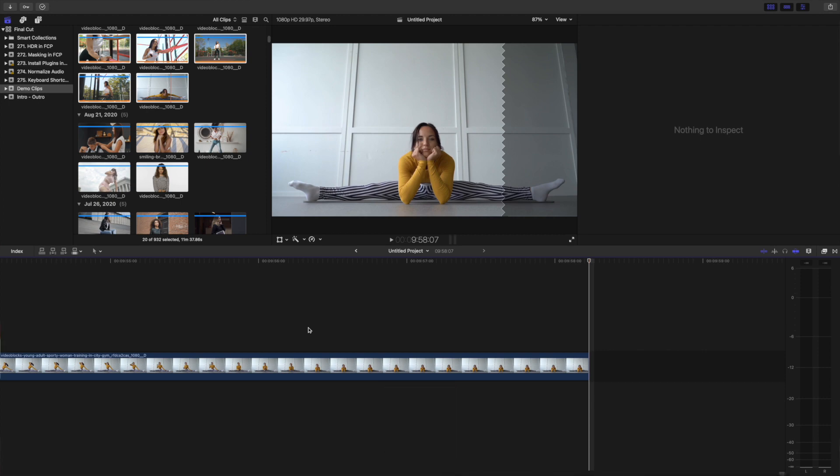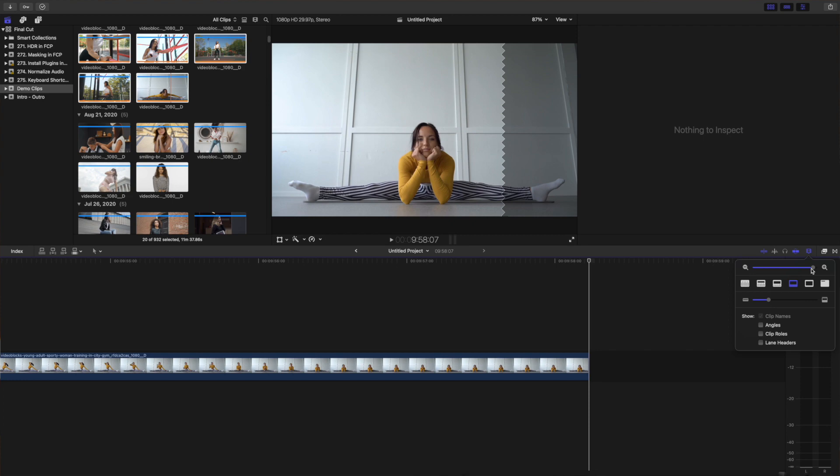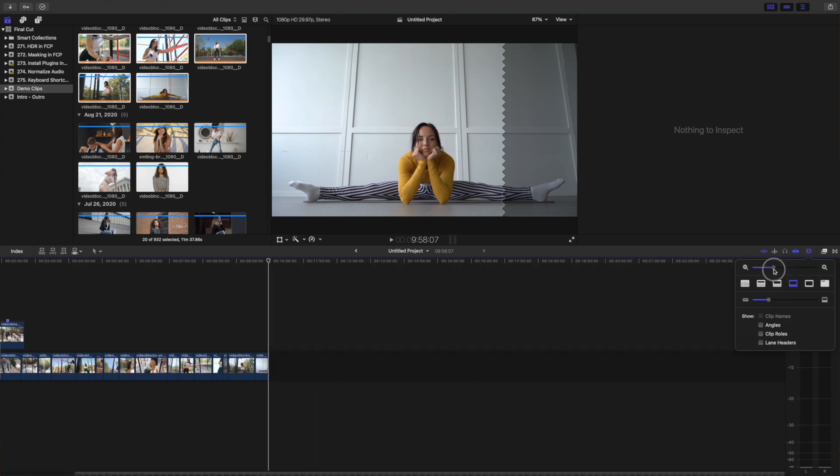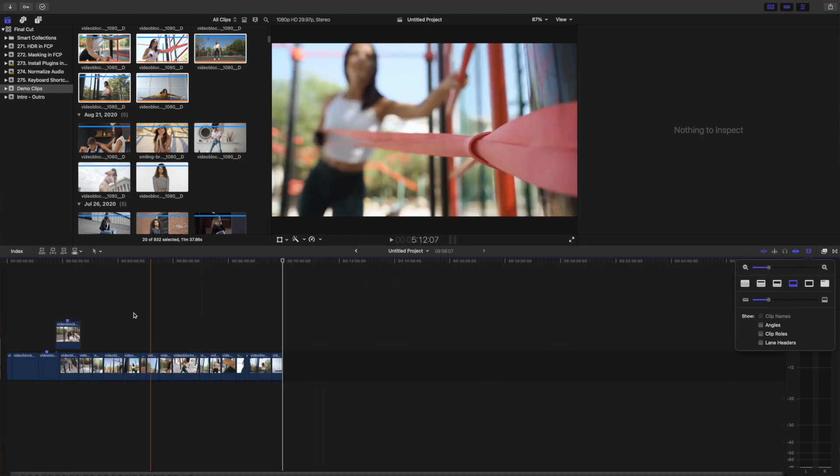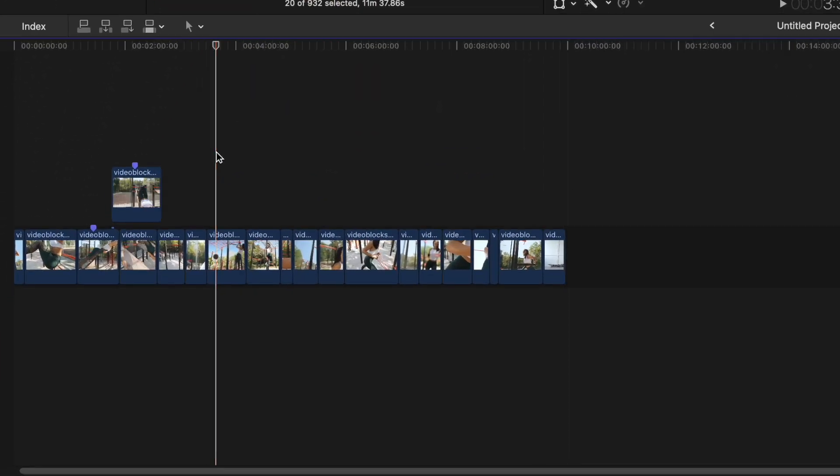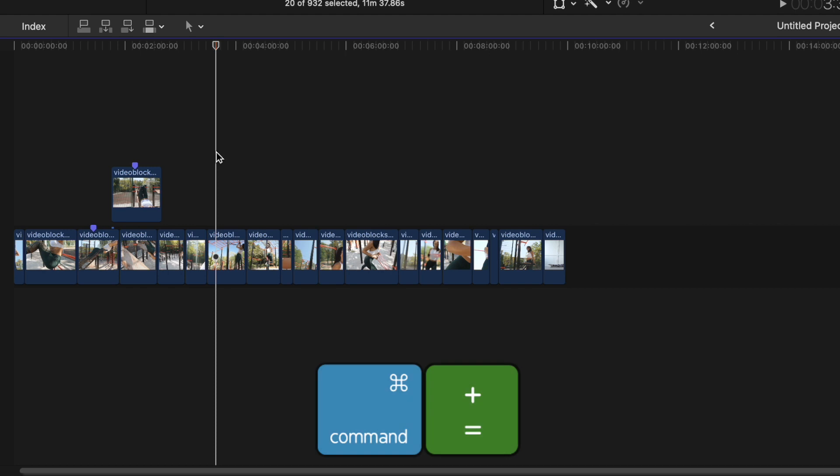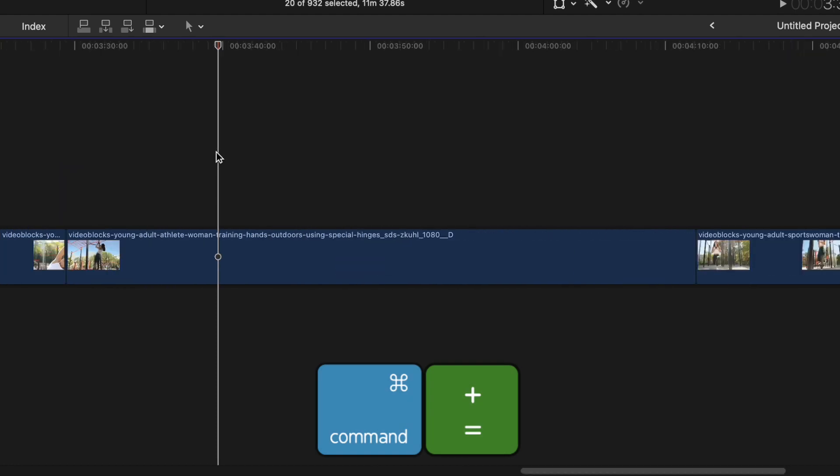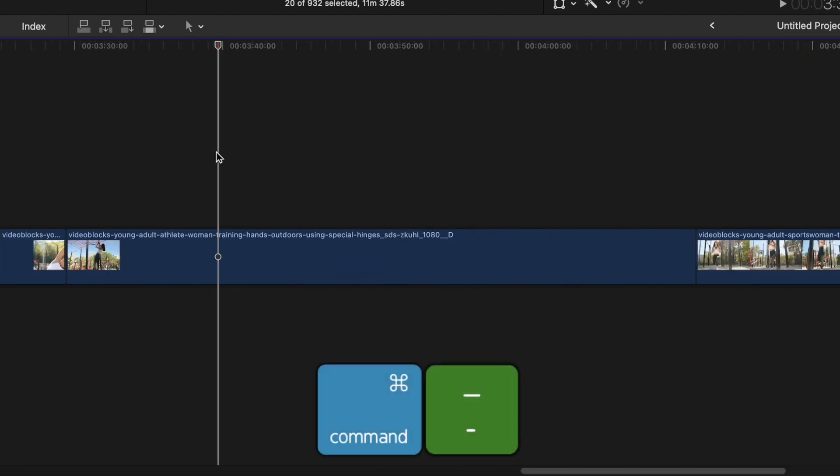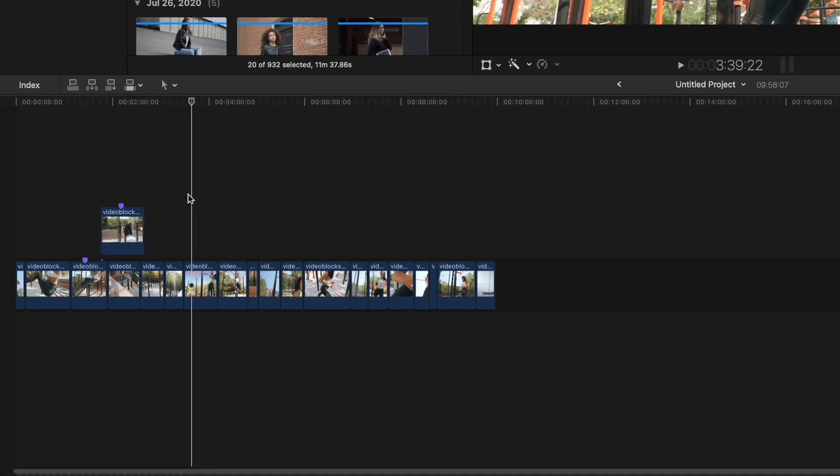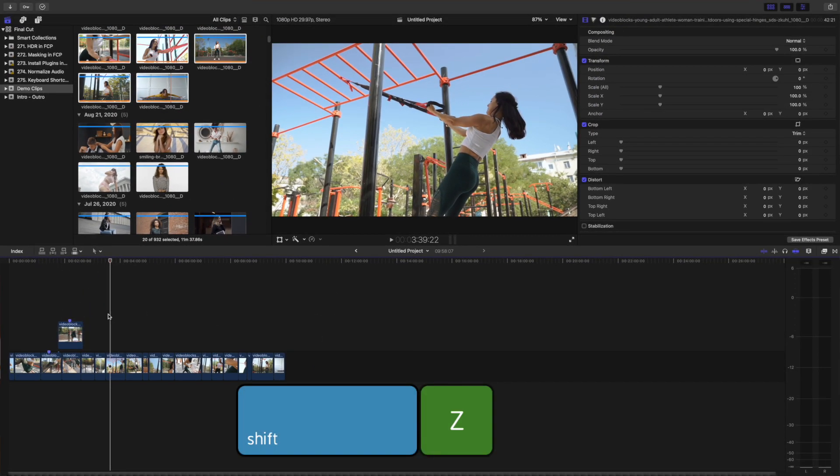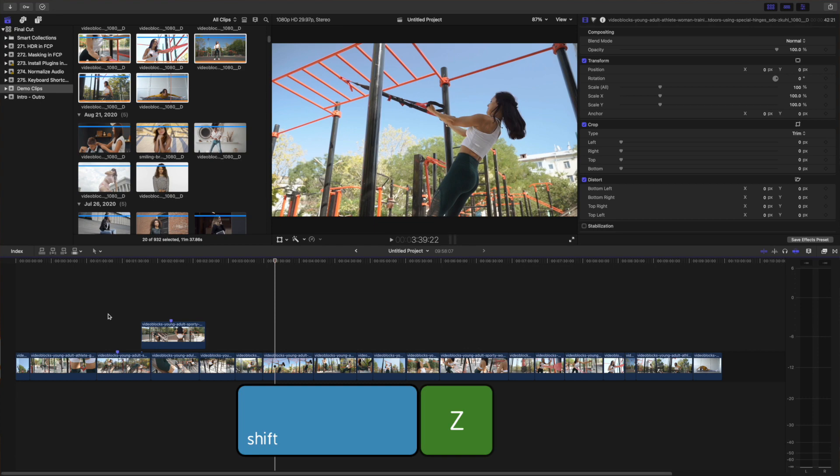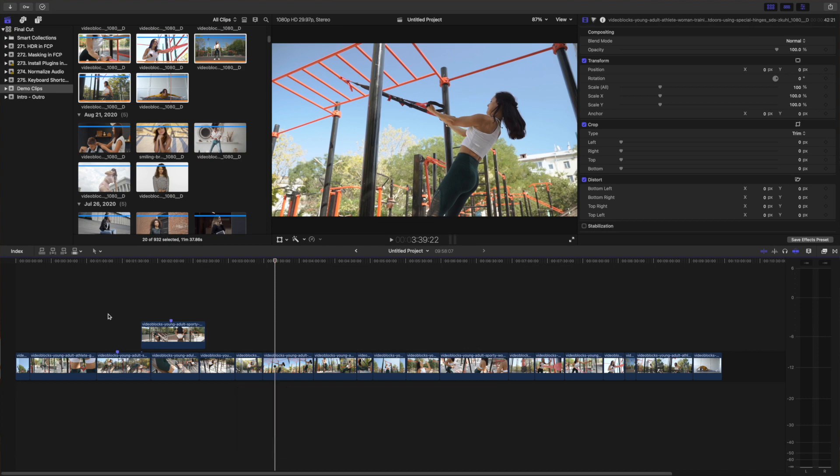If you need to zoom in or out on your timeline, instead of using the timeline zoom slider, you can use the Command plus or Command minus keyboard shortcuts. If you hold down the Command key and press the plus sign, you'll zoom in on your timeline. Holding down the Command key and pressing the minus sign will zoom out. Pressing Shift Z on your keyboard will fit your entire timeline to window, so you can see your entire project.